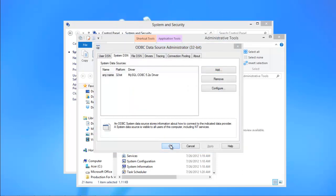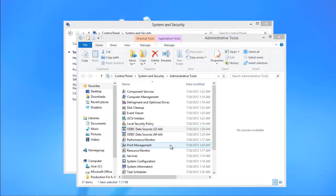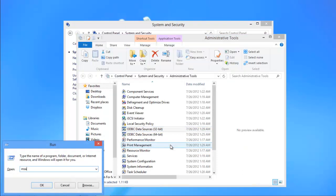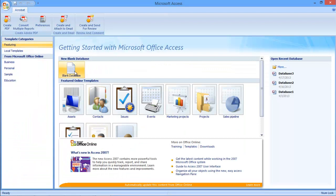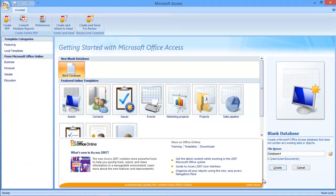Now open up Microsoft Access. Click on the Blank Database option and let's create a new database.